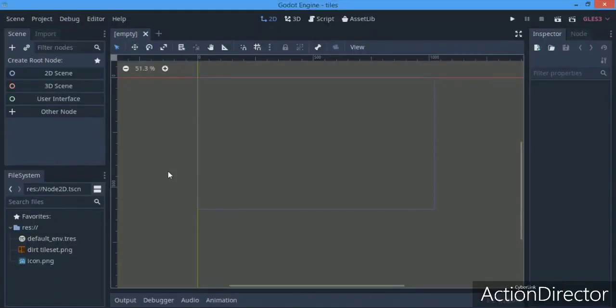Hey guys, David here again, and today I'm coming up with a brand new tutorial on auto-tiling in Godot. Auto-tiling in Godot is actually very complex - I don't know why they made it so, but it is.